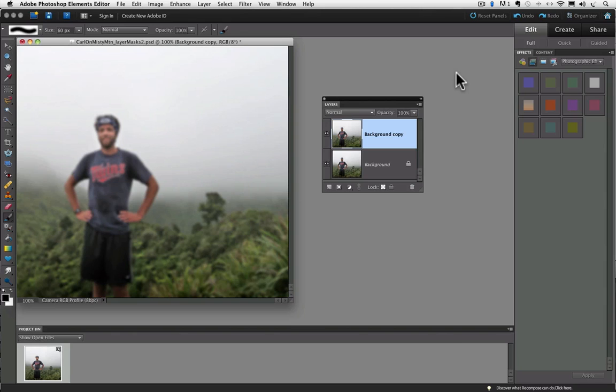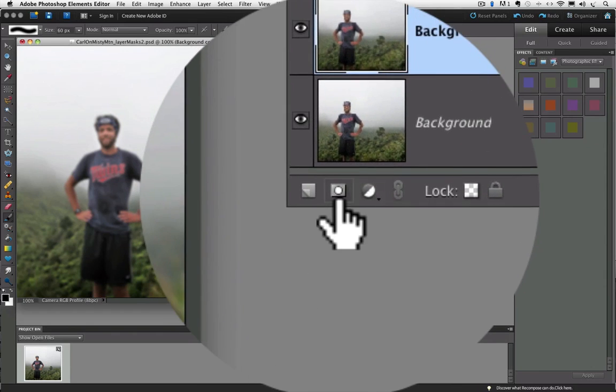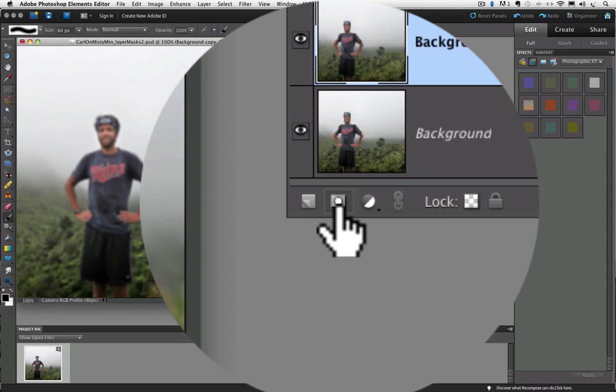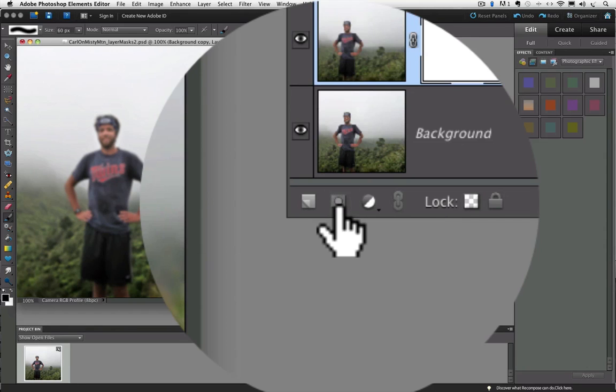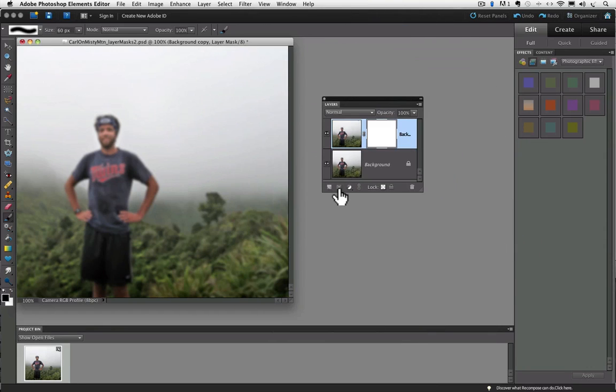Now let's add a layer mask by clicking on the Add Layer Mask icon, the circle inside of a square icon. Our goal this time is to bring Carl back into focus, and you know by now that we can do that by painting over him with black while having the layer mask active. But we want a gradual transition between what's in focus and what's blurry. We can accomplish that by using a soft edge brush.